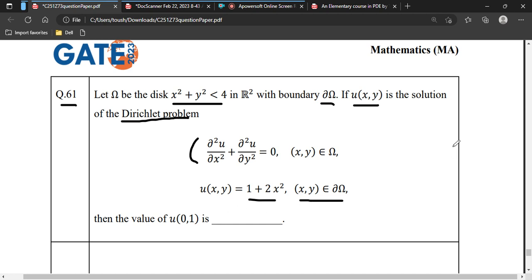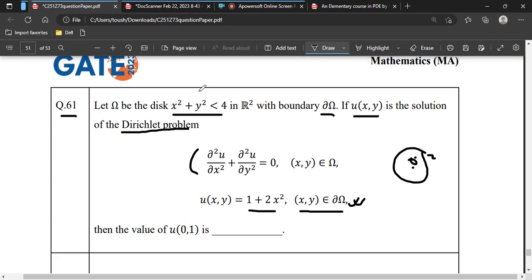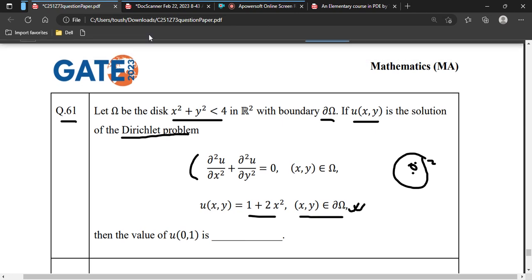They have asked: what is u(0,1)? On the disk of radius 2, the point (0,1) lies inside the disk. When a boundary value is given and we need to find a value inside the disk, this is called the Dirichlet problem for the interior of the circle.